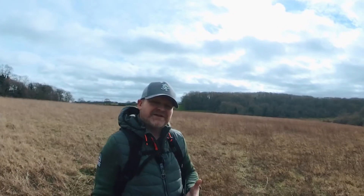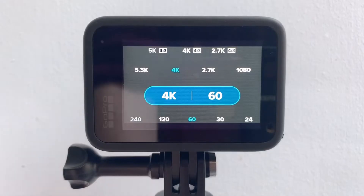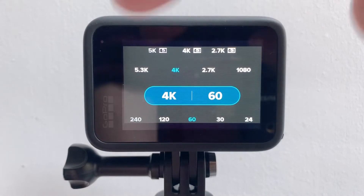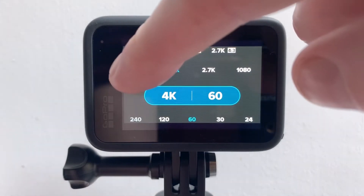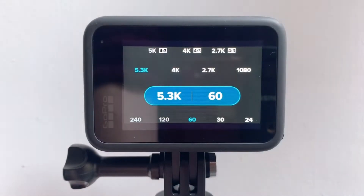As for resolution, shooting 5.3K — more pixels means better image quality and of course more flexibility to crop in post.